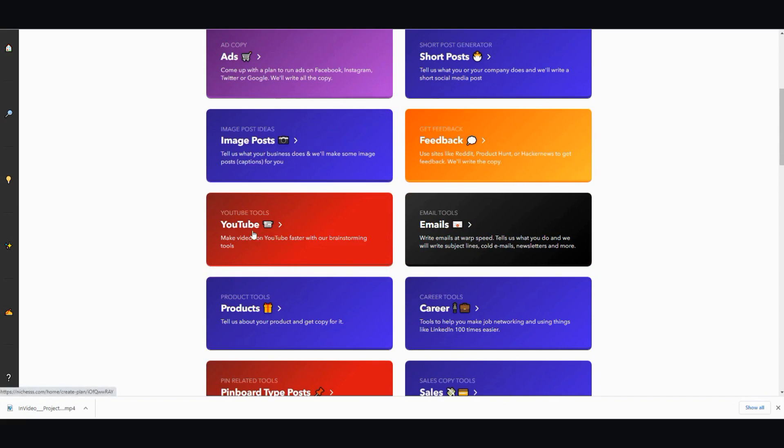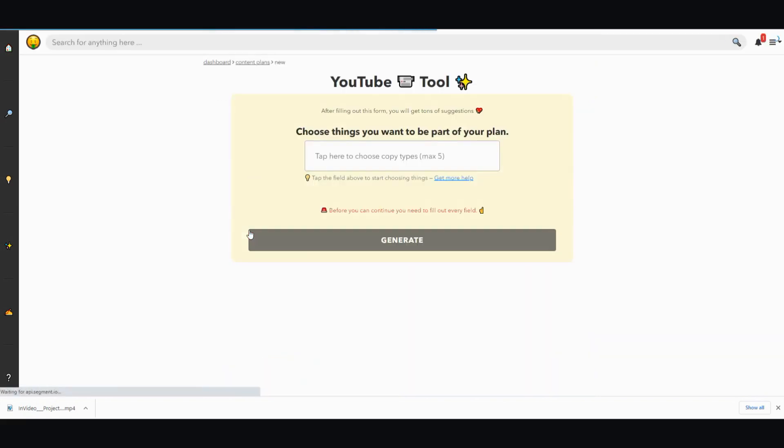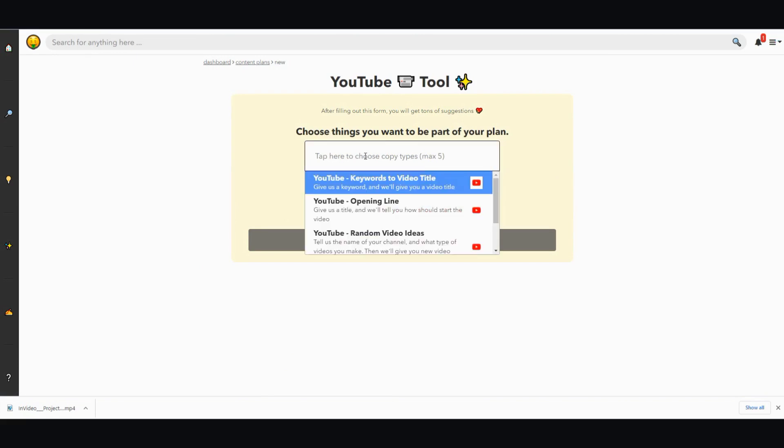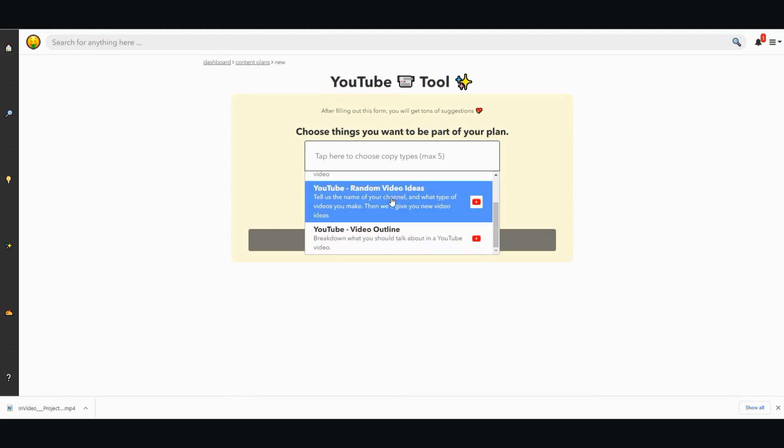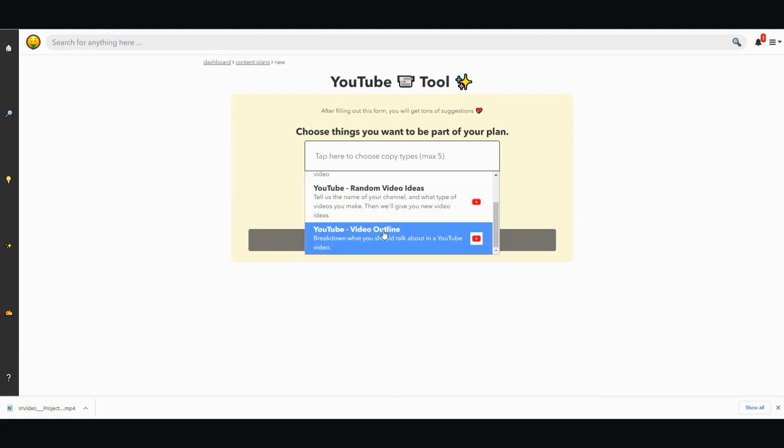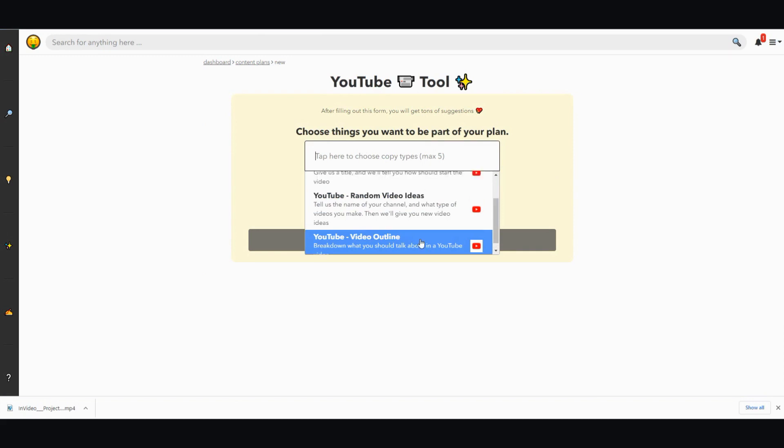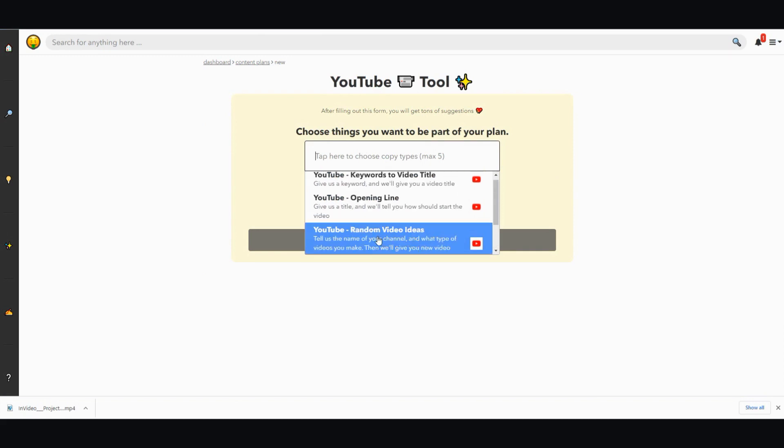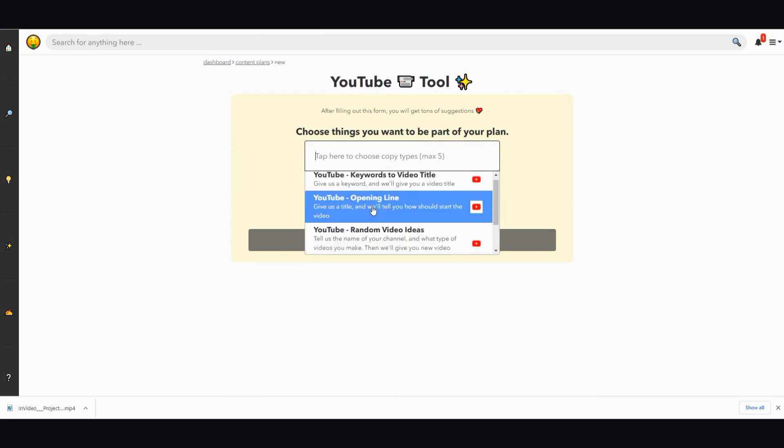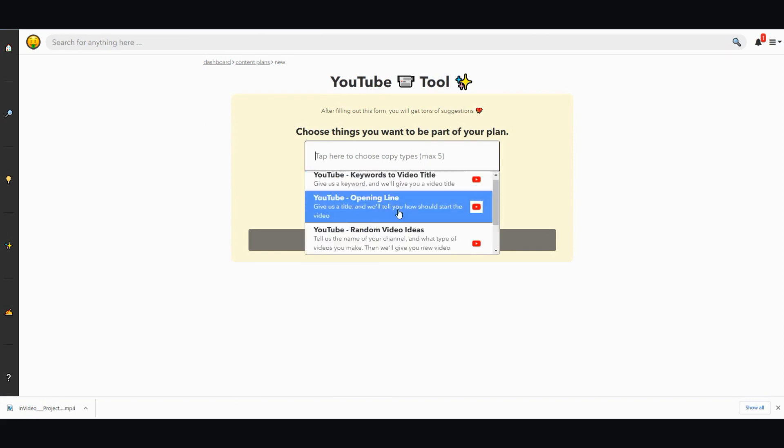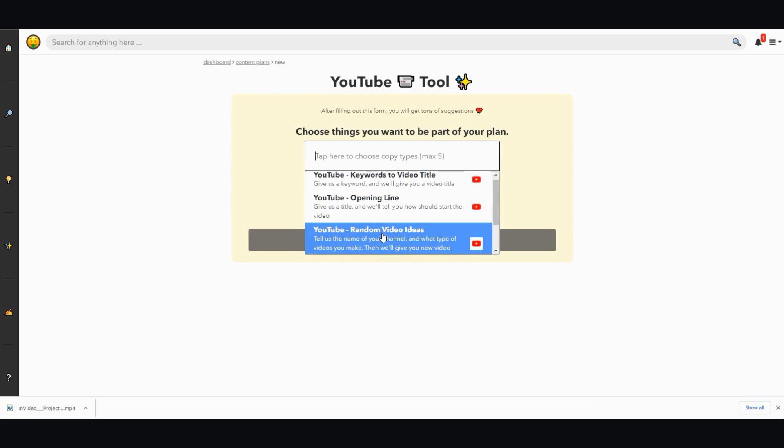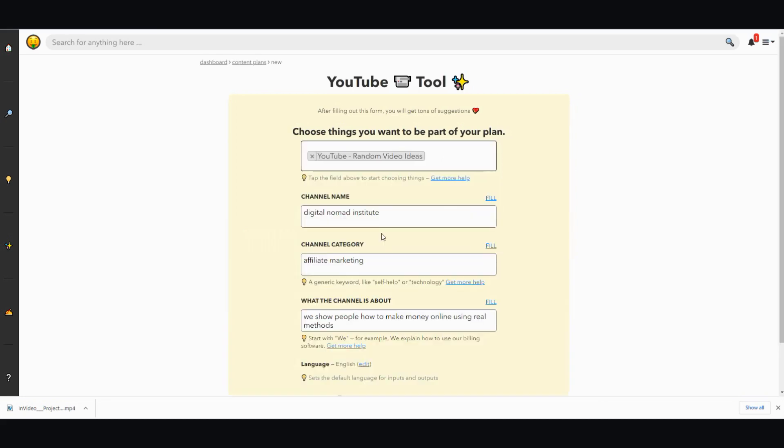I'm going to show a few of the features. I'm not going to go through everything, but let's go over YouTube. It says choose things you want to be part of your plan, so you can go ahead and pick different types of content. You can do a video outline to break down what you should talk about, random video ideas, opening line, keywords to video title.